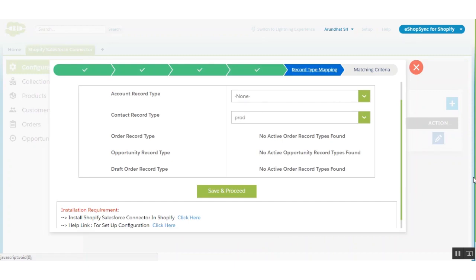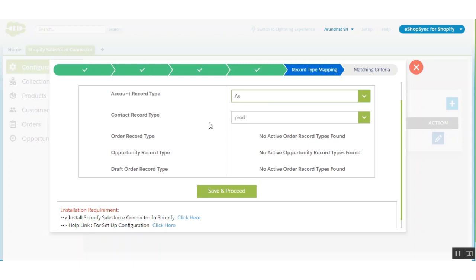This section is record type mapping. I have already created some record types. For account record type, I have created 'AS', so records created will be in the AS record type. There is also a contact record type, and I have chosen 'AS Product'. Likewise, if you have order, opportunity, or draft order record types, you can choose them here from a dropdown list. Let's save and proceed.